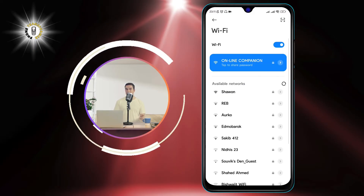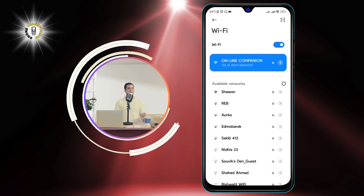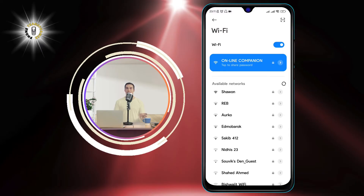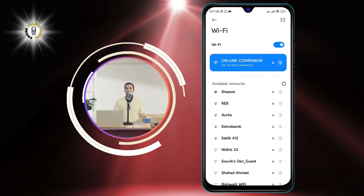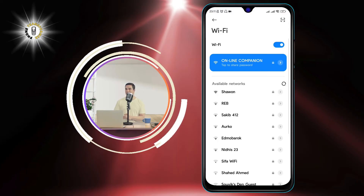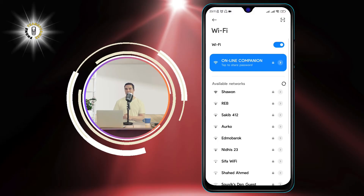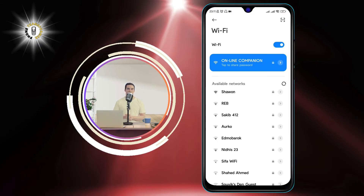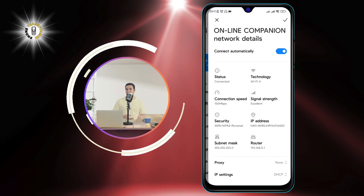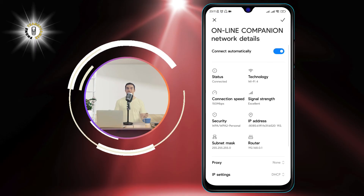Step 3: Locate the network you are currently using, and it will either appear with a blue checkmark or with 'Connected' written on it. You can also see the signal strength and the security type of your network.